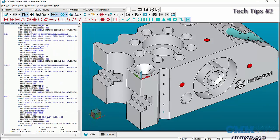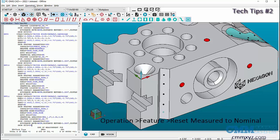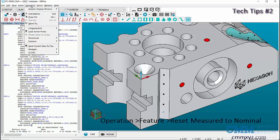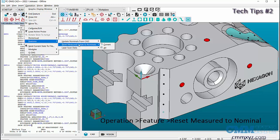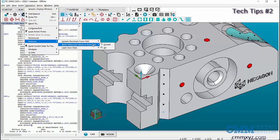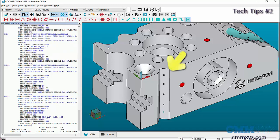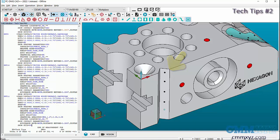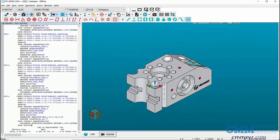We can change the measured coordinates to nominal coordinates by going to Operations, Features, Reset Measured Values to Nominals. Here we have an option of changing the coordinates of all the features or just the current feature where the cursor is placed. Let's click on All, and now all the points will be at their nominal coordinates.